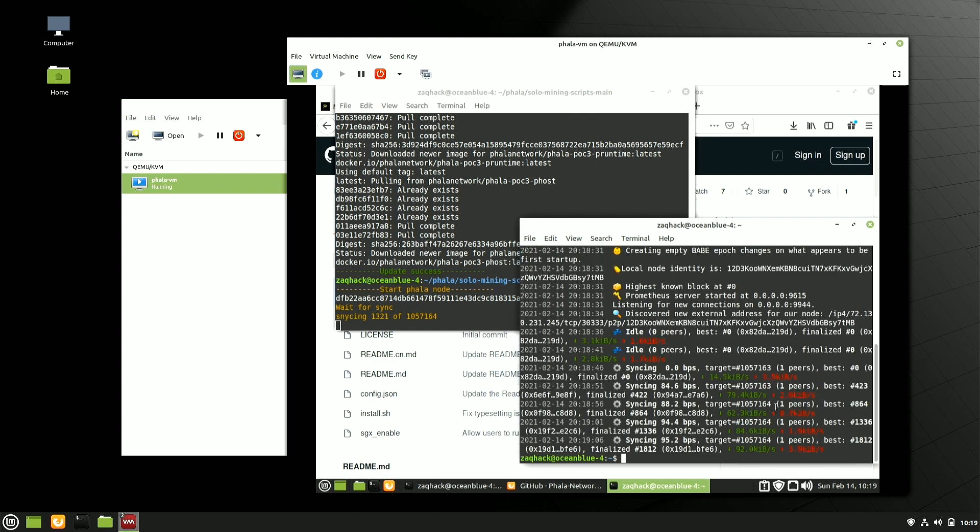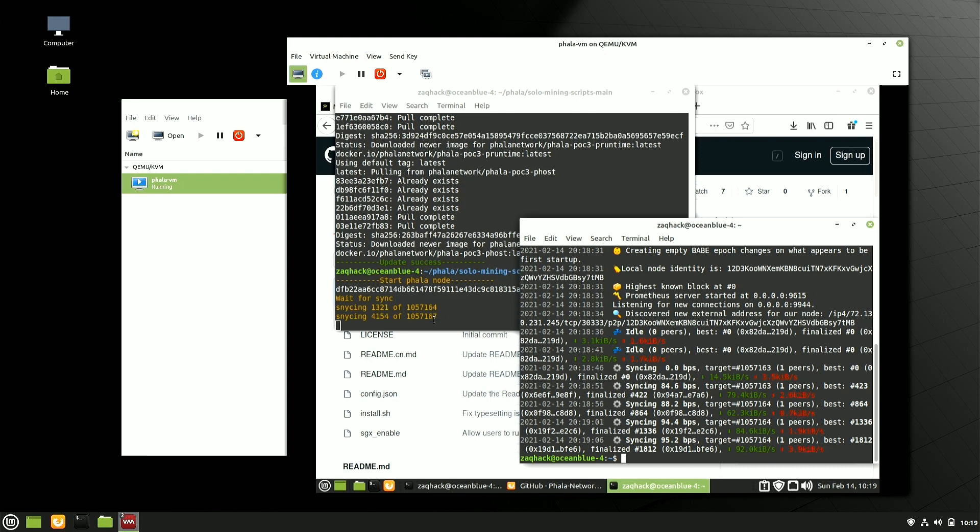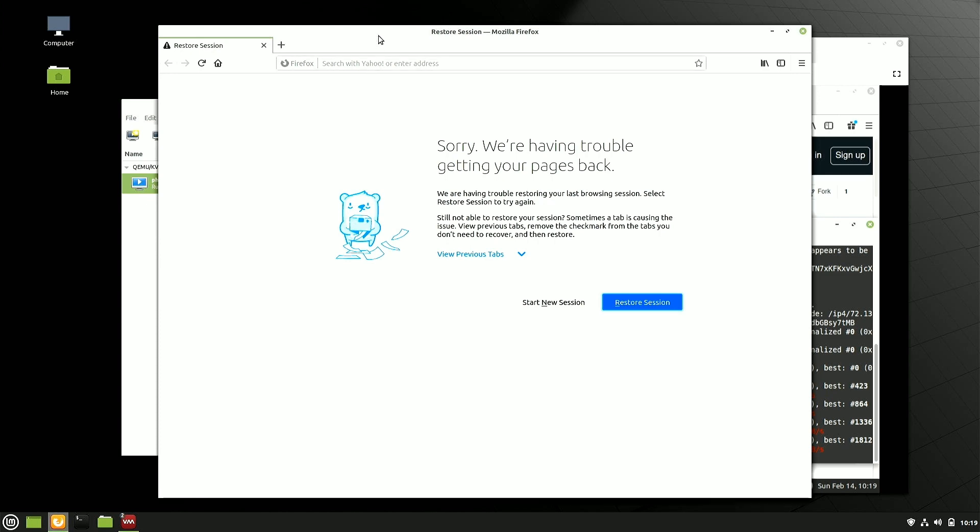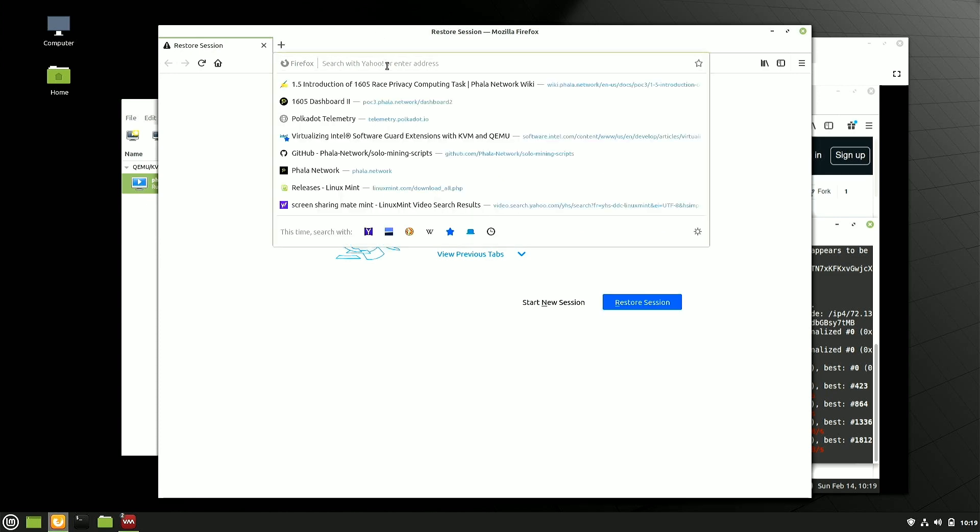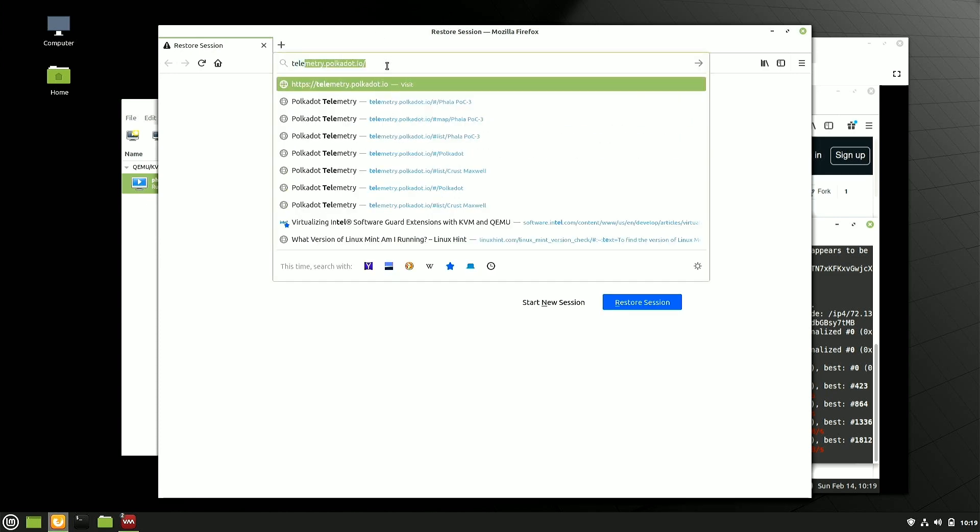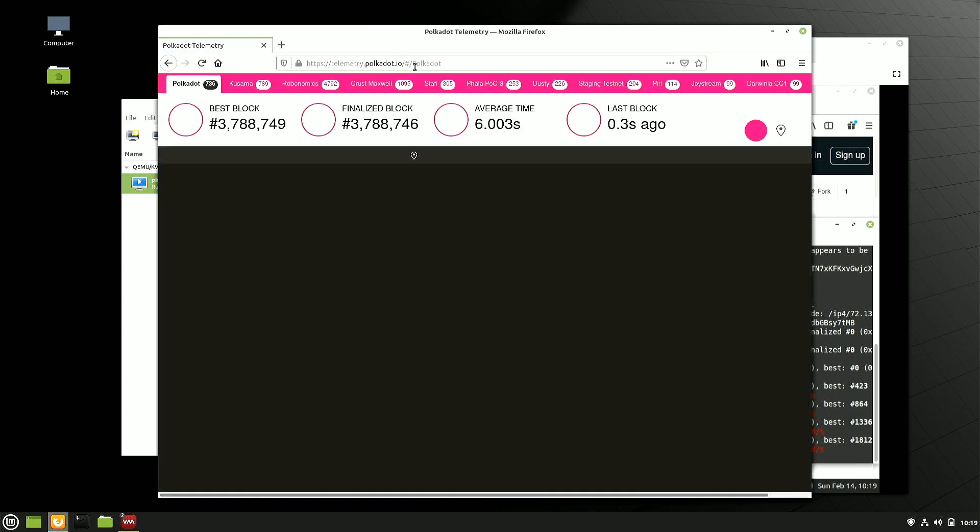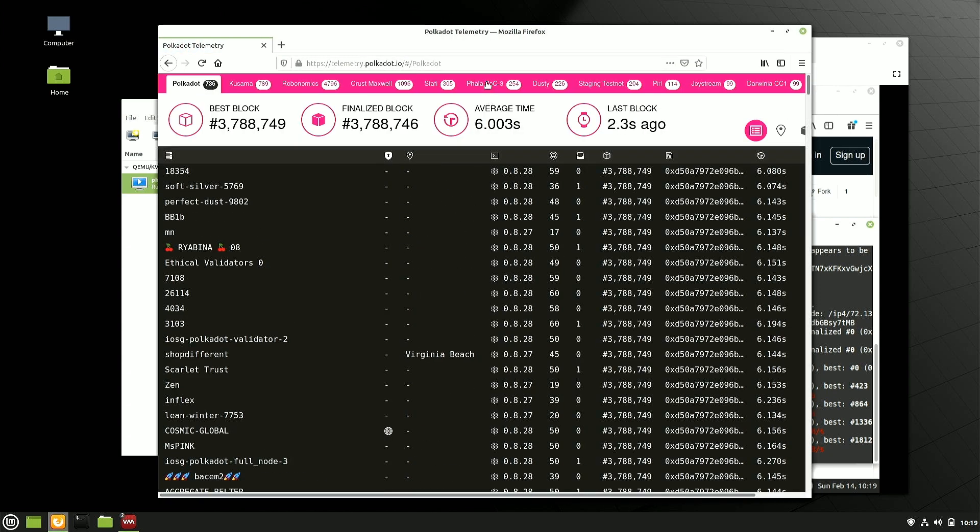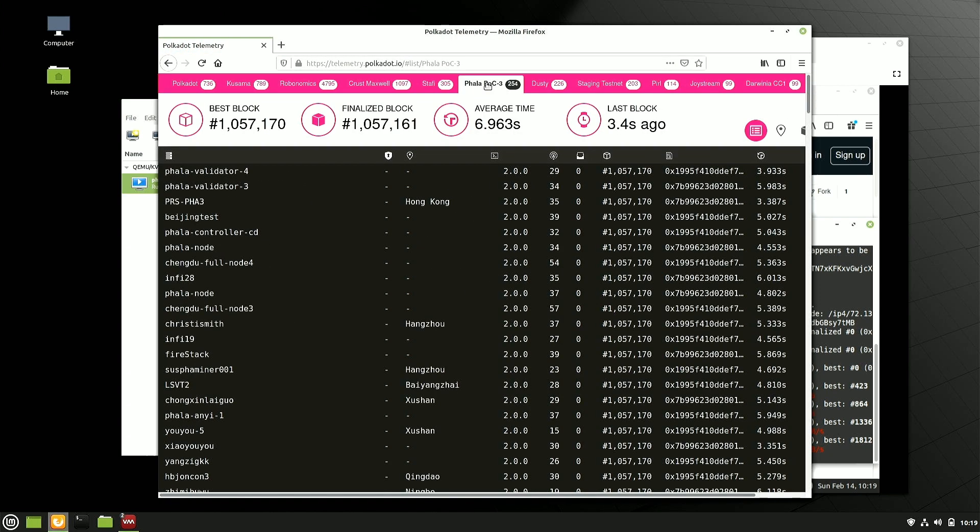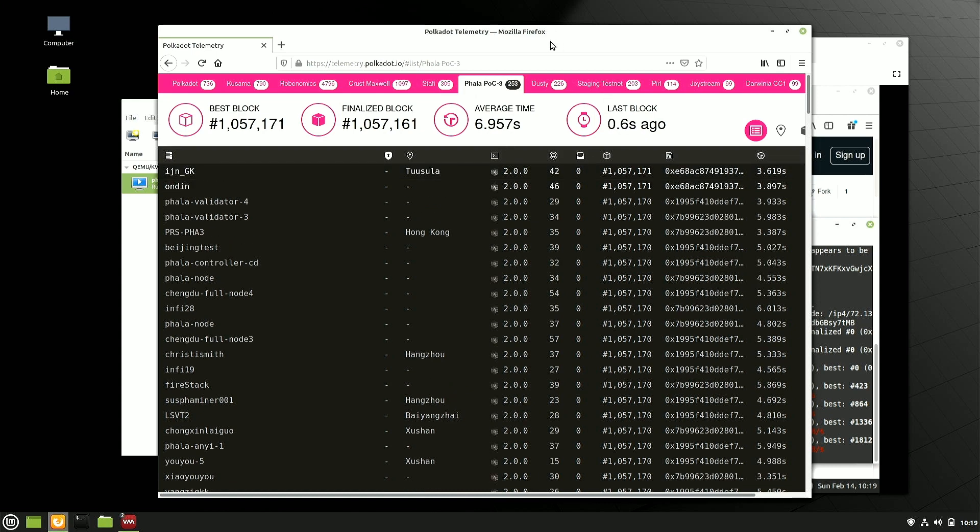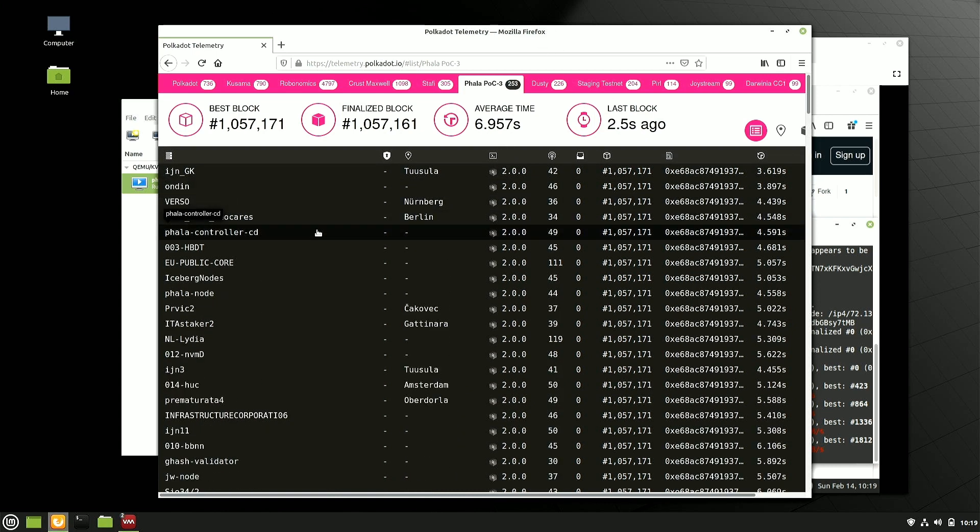The first thing we can look at in the background while this is running are the logs. And so here you can see it's kicking off, joining the blockchain. So I have one peer. This is the target node. It tells you how much bandwidth is getting used here. You can see 1321 out of over a million blocks. So this is going to take a long time.